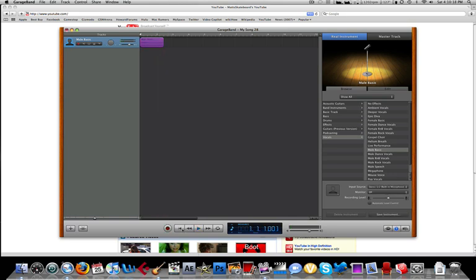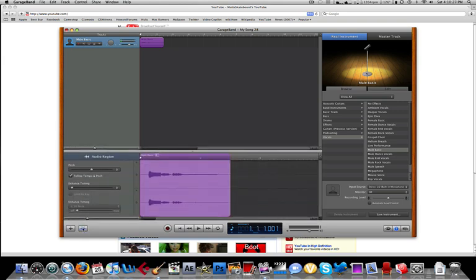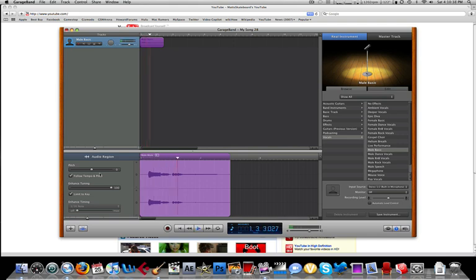Okay, so let's listen to the original. Auto-tune! That's the original. So, we're gonna go to this, the cut. And we're gonna go to Enhanced Tuning, and turn it up all the way, and click Limit to Key. And then, play it back. Auto-tune!